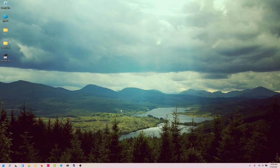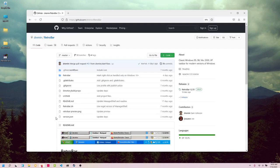Hey there guys, so in this video I wanted to show off a cool project that I found on GitHub the other day called RetroBar.